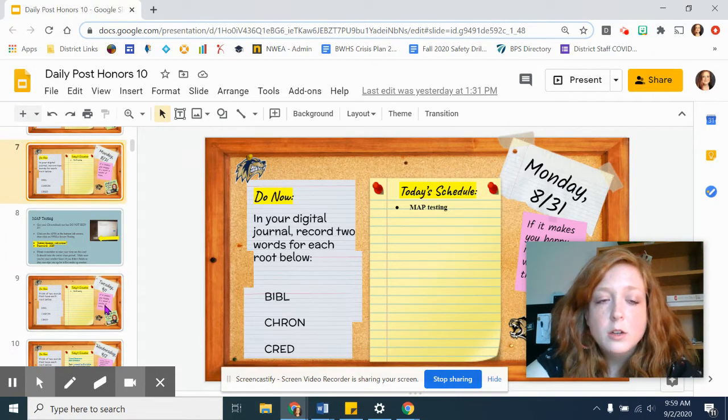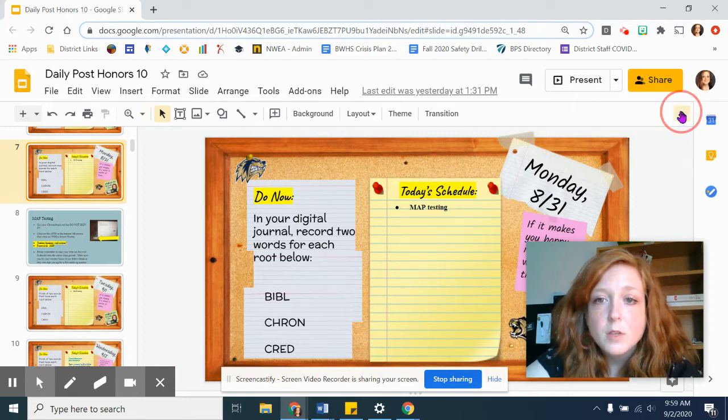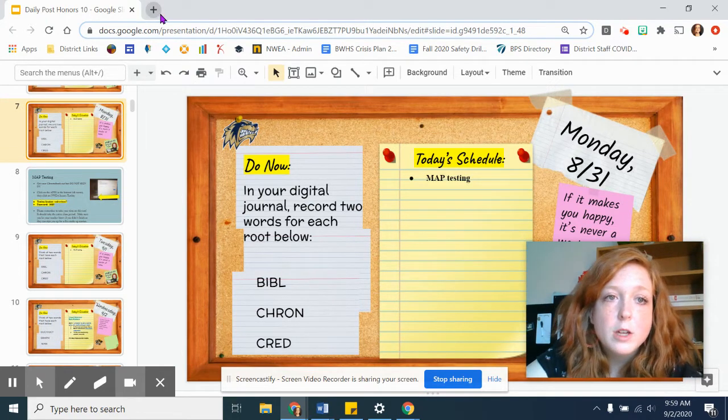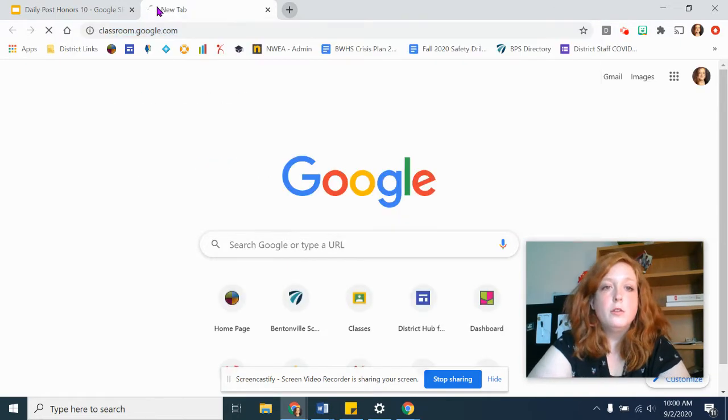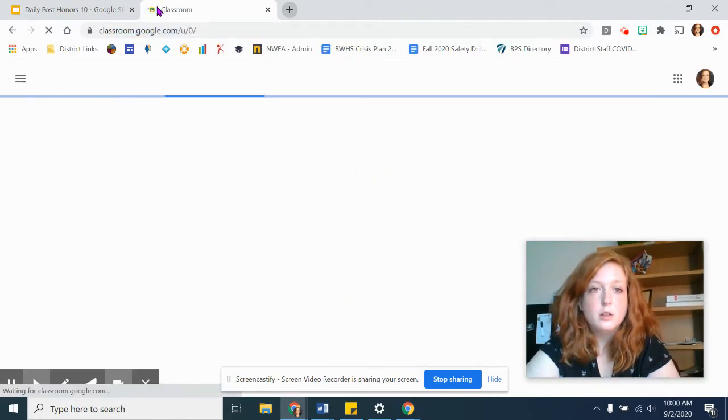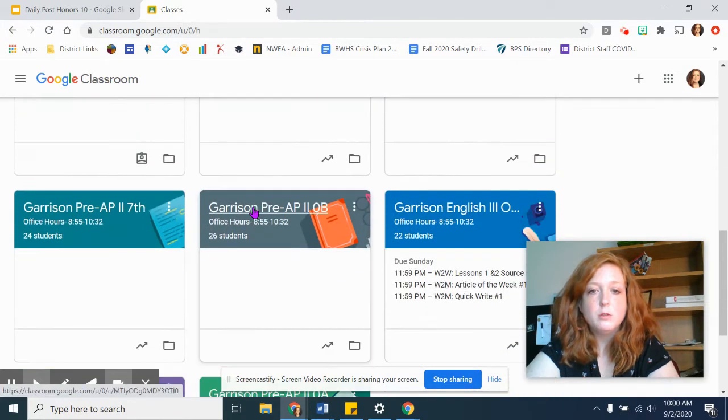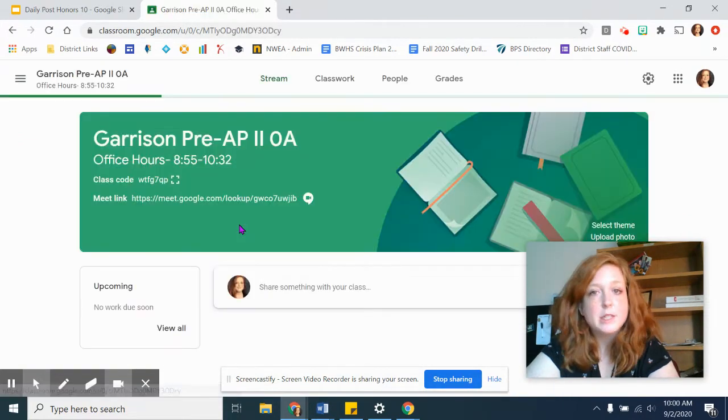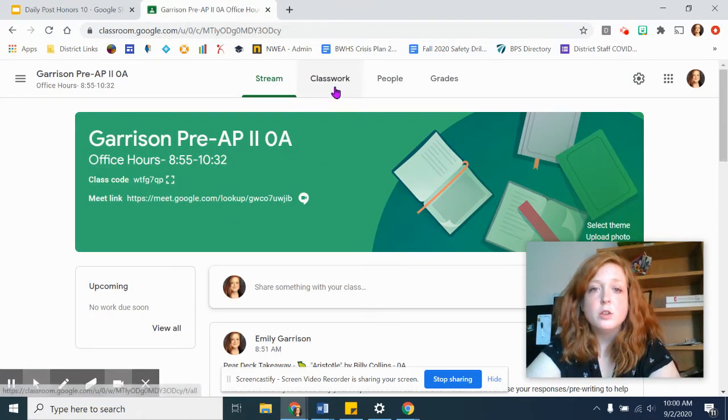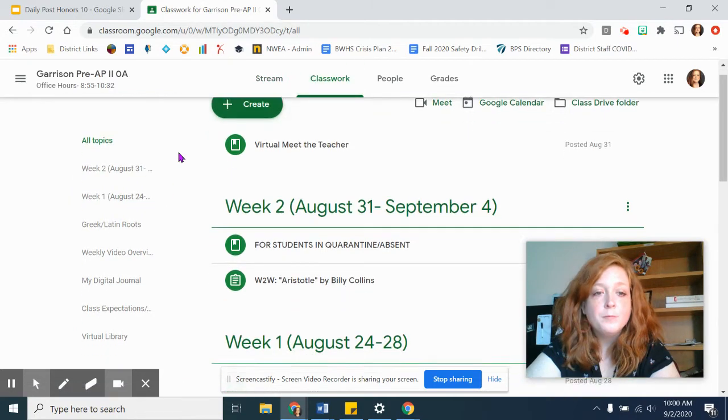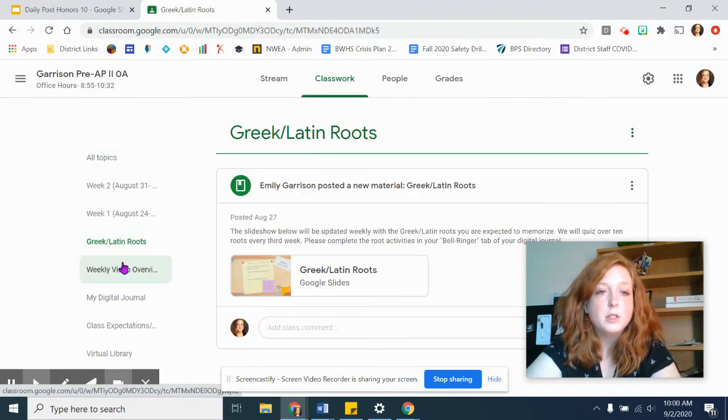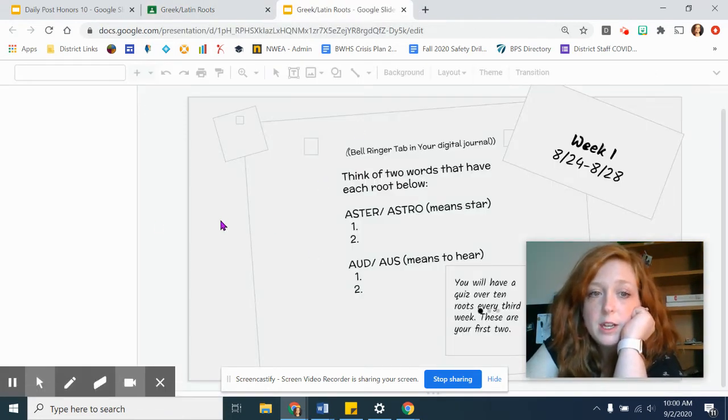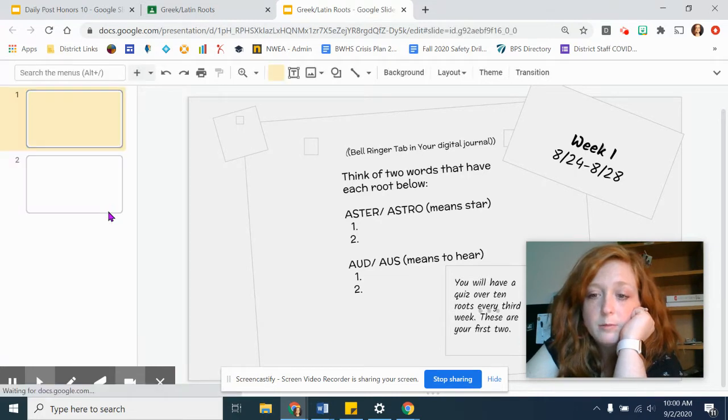For you guys in Pre-AP English 2, remember that you're supposed to be learning these roots. I am adding these on Google Classroom for you specifically at home in your own little section. I'm going to use my Zero Hour, but it's the same on every Google Classroom. When you go to Classwork, over here at the left, Greek and Latin roots, it's in Topics. And I will update this slide.